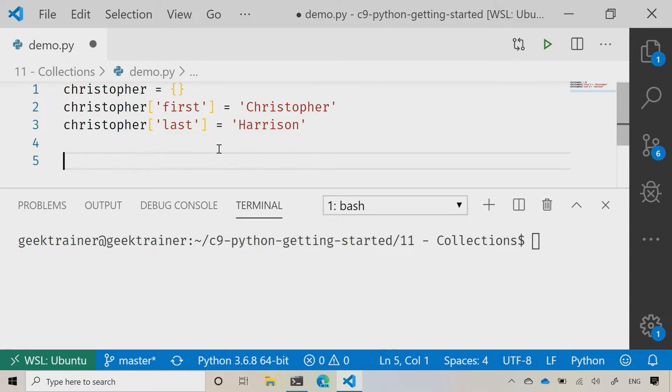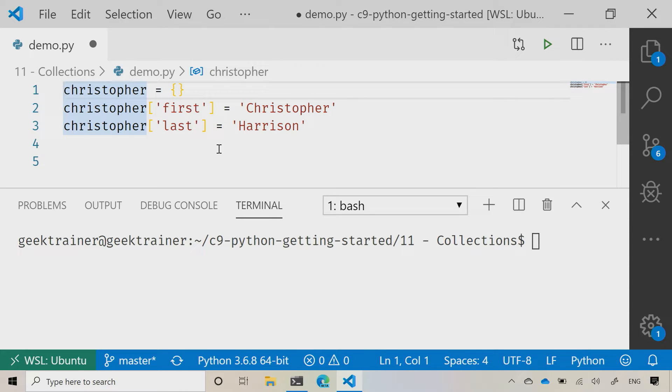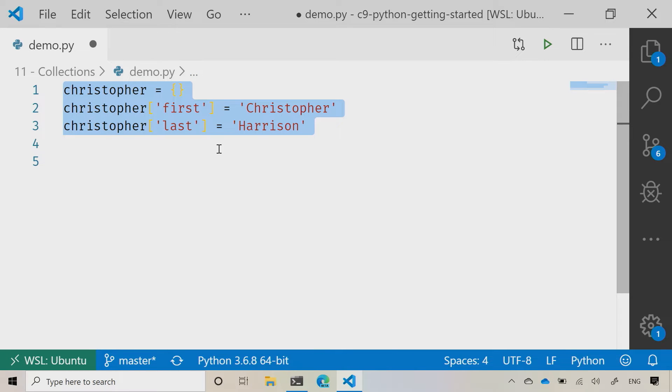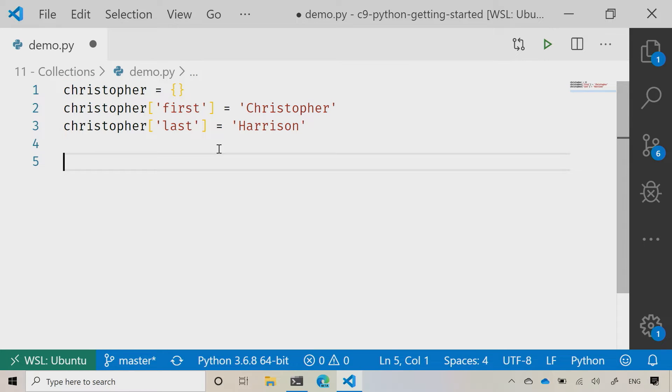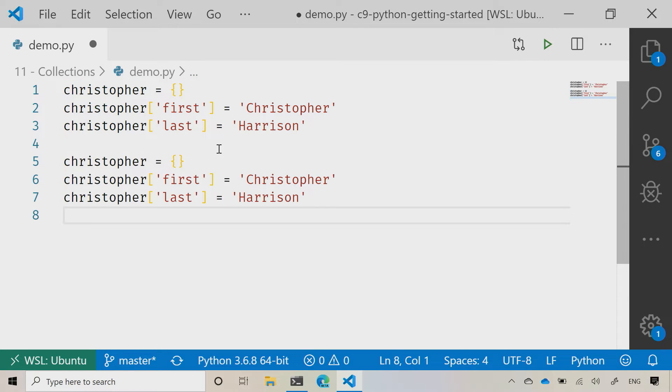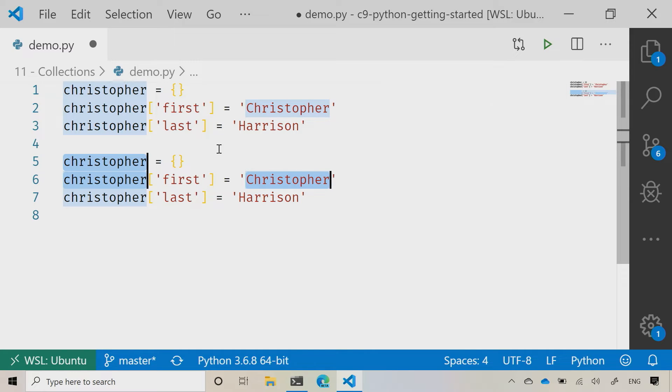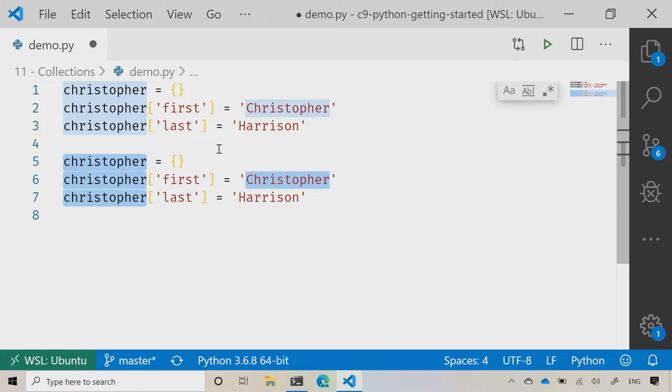Now I'm going to create a second dictionary here by doing a quick copy and paste. Then I'm going to use one of my favorite little features inside Visual Studio, and that is Ctrl D as in Delta. When I do that, each time I do that, it's actually just highlighting the next match.